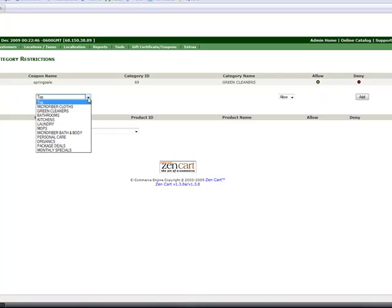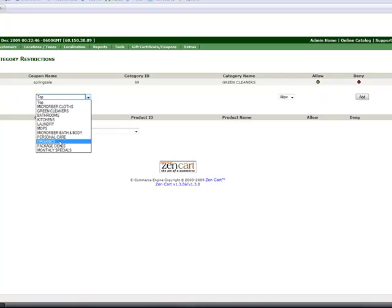Maybe I also think, well I'd also like to offer my organic so I'm going to also allow that category.